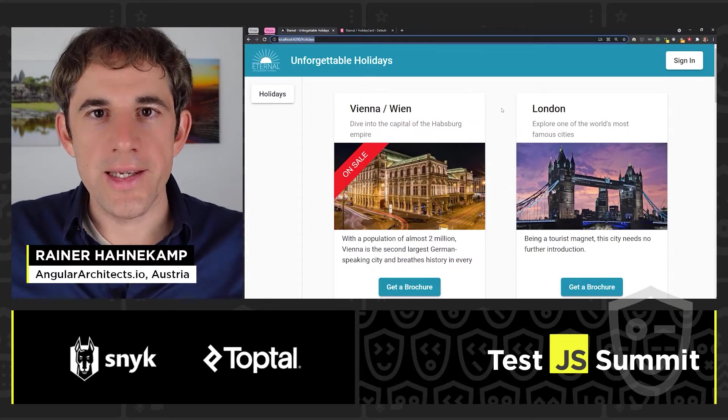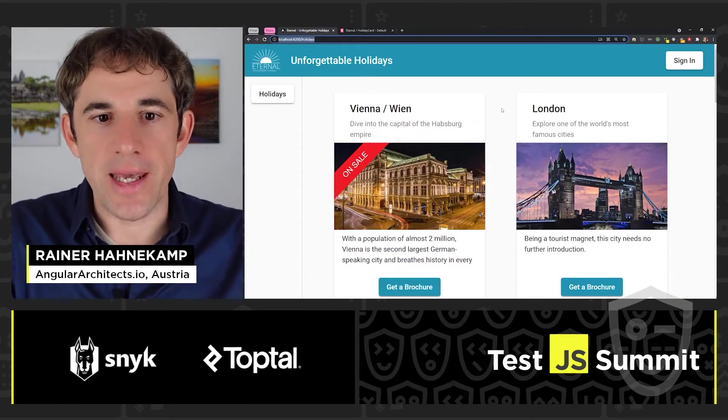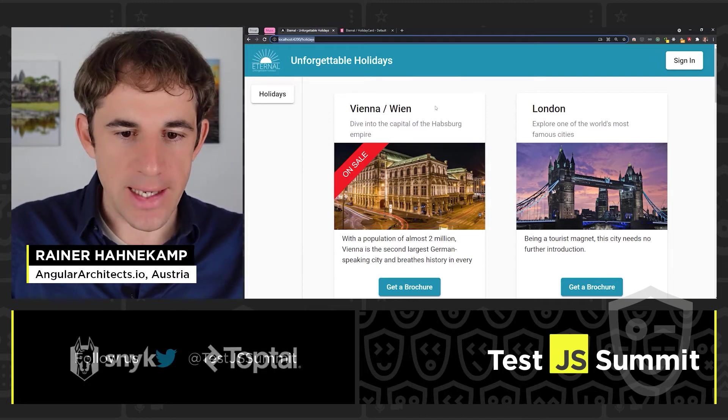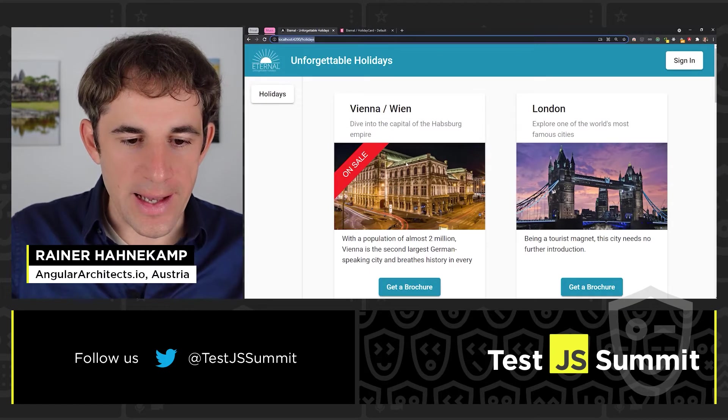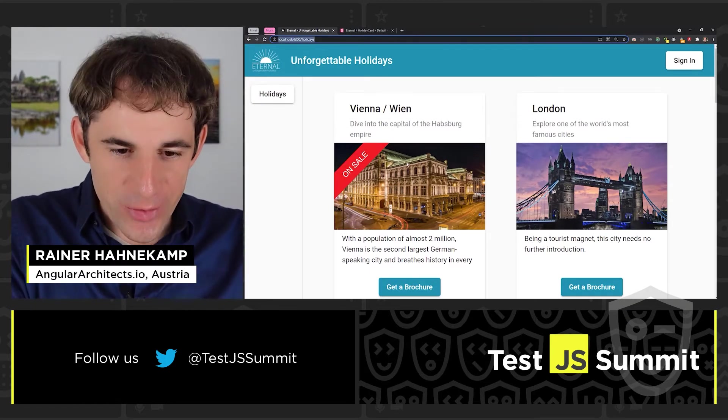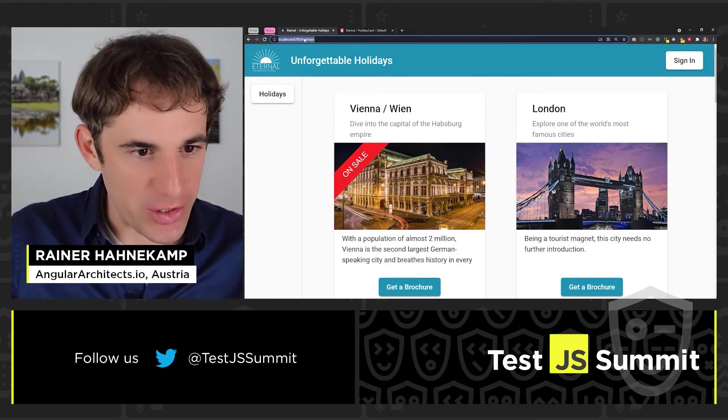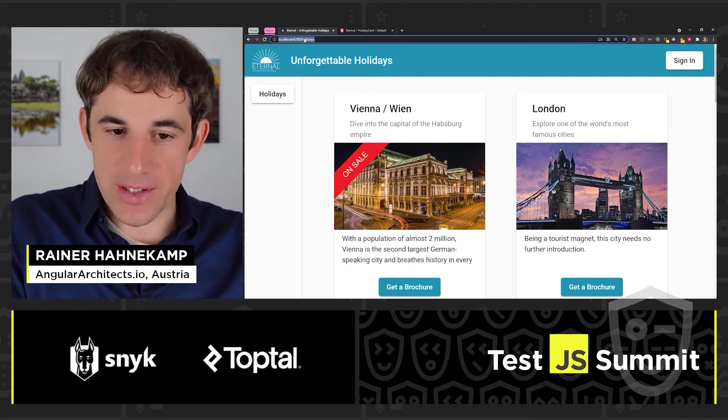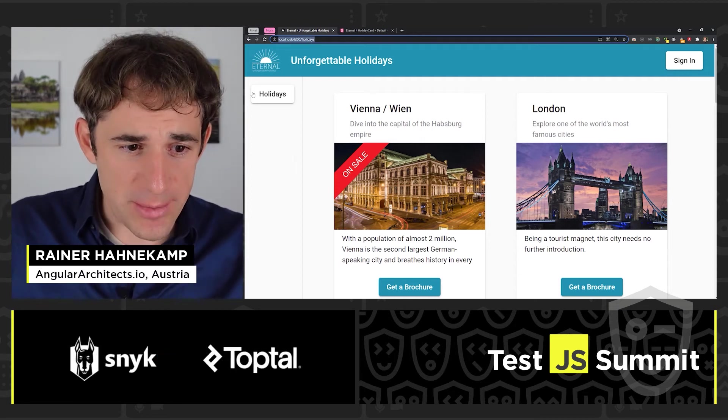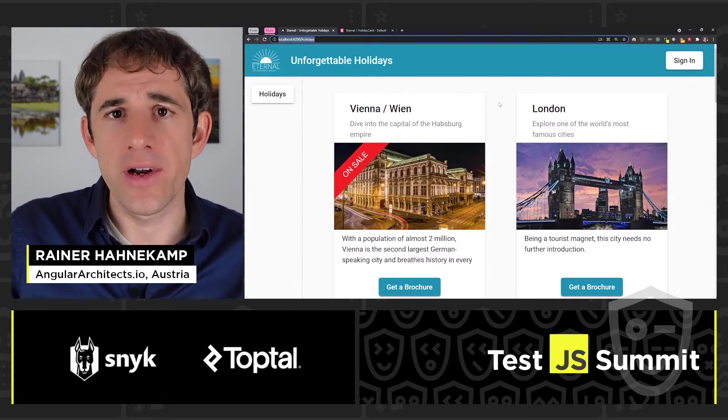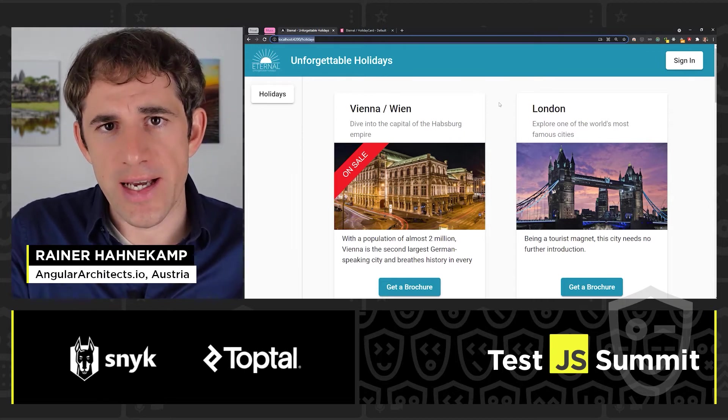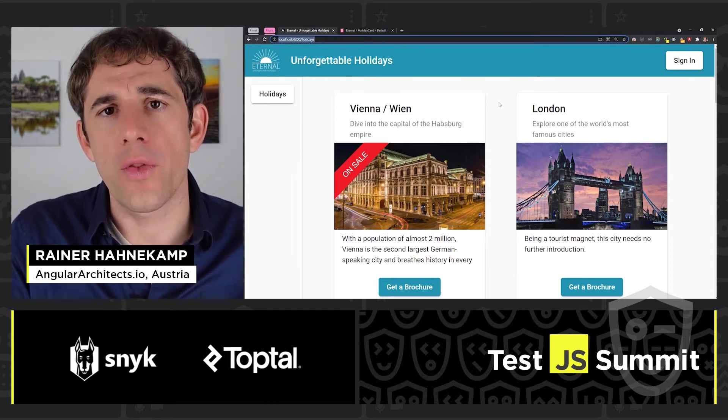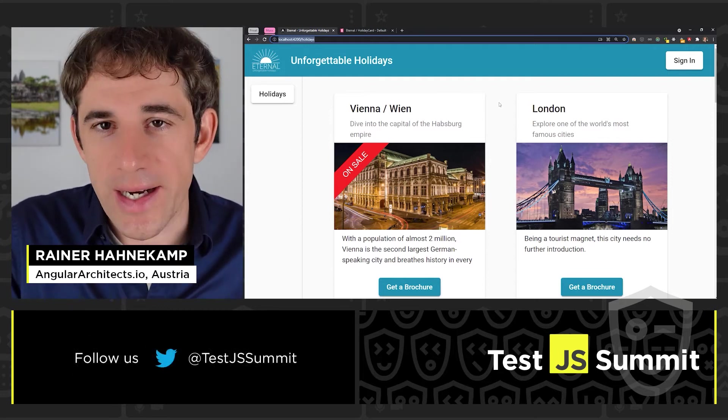Okay, so here we are. This is our application. And what we want to test is this holiday card here. The first action is that we don't create a screenshot of this URL because it also contains the side menu here on the left side, the header. And if something changes there, the test would throw an error although the holiday card still looks nice.